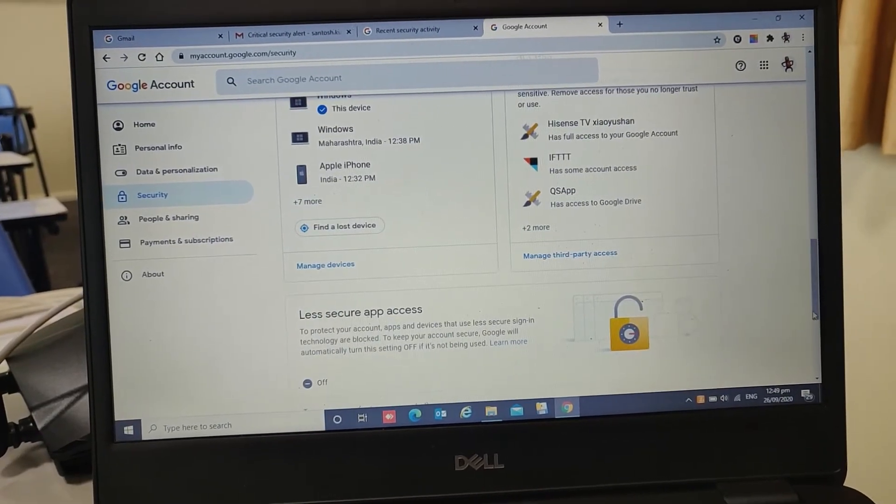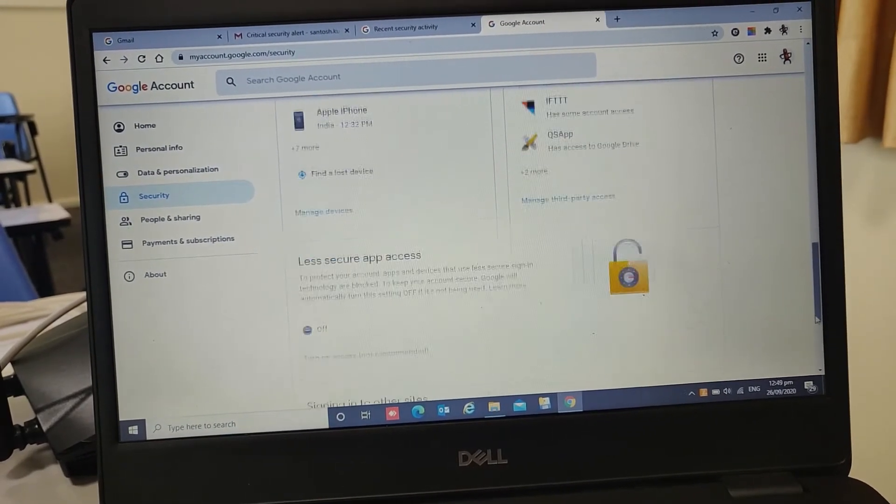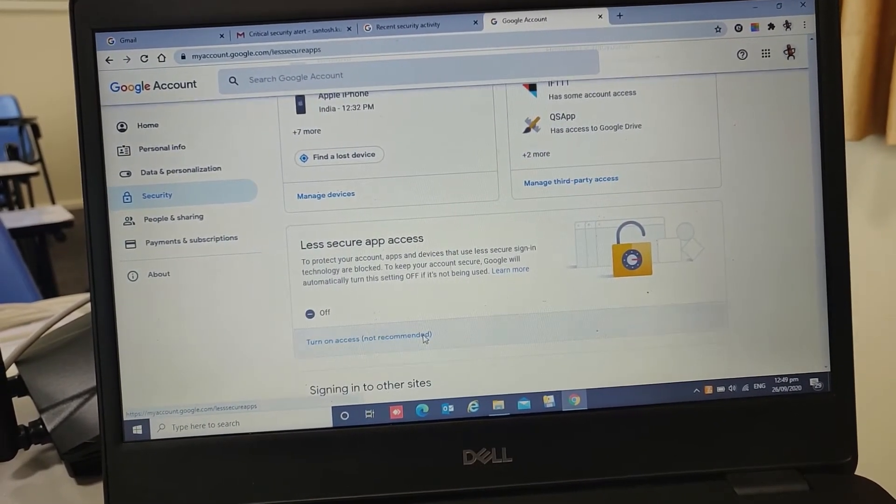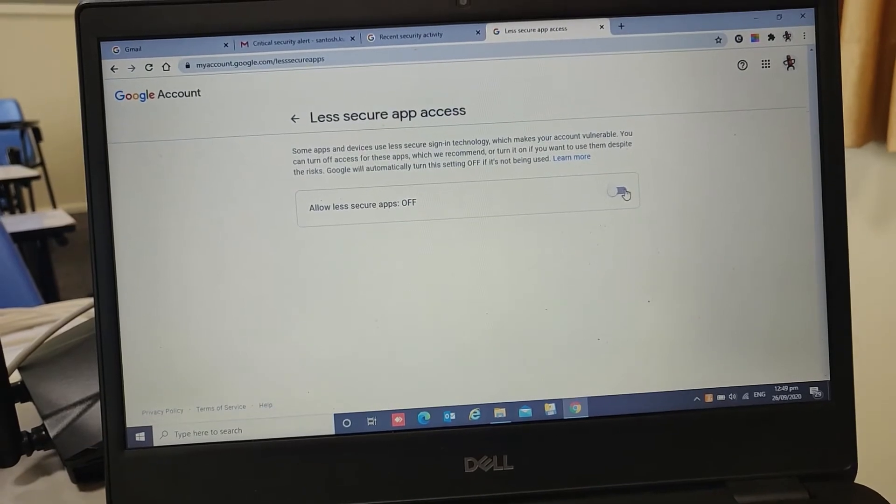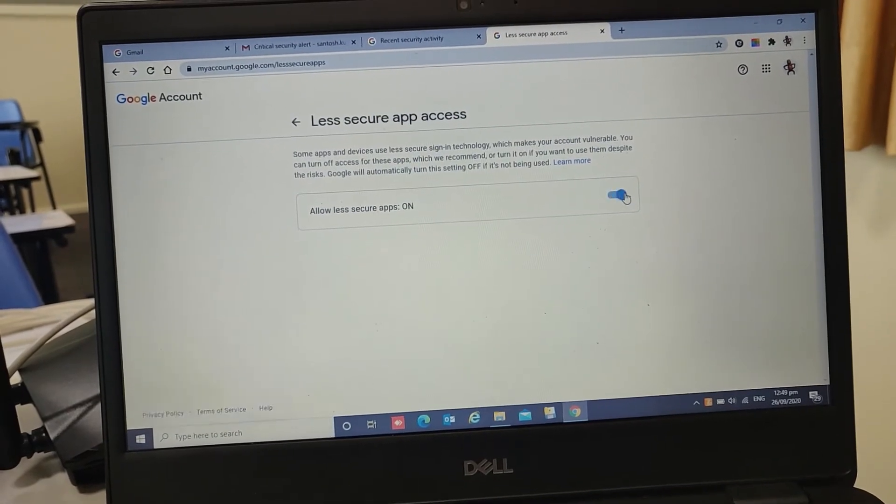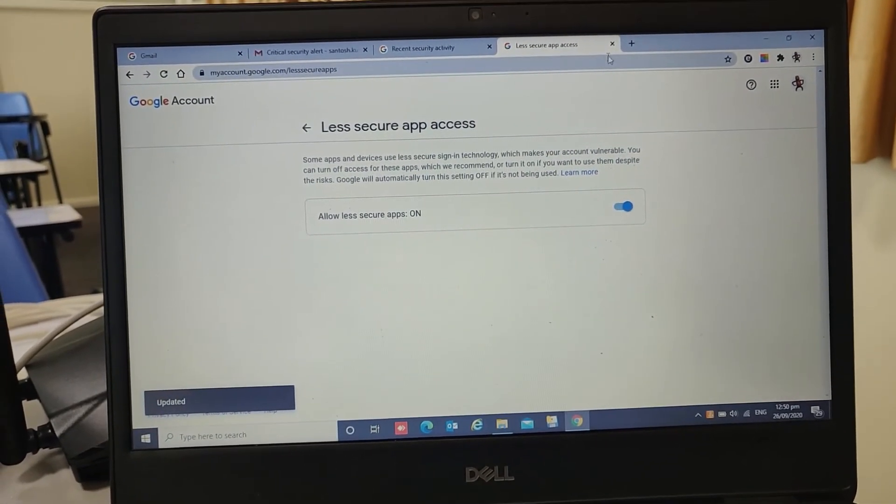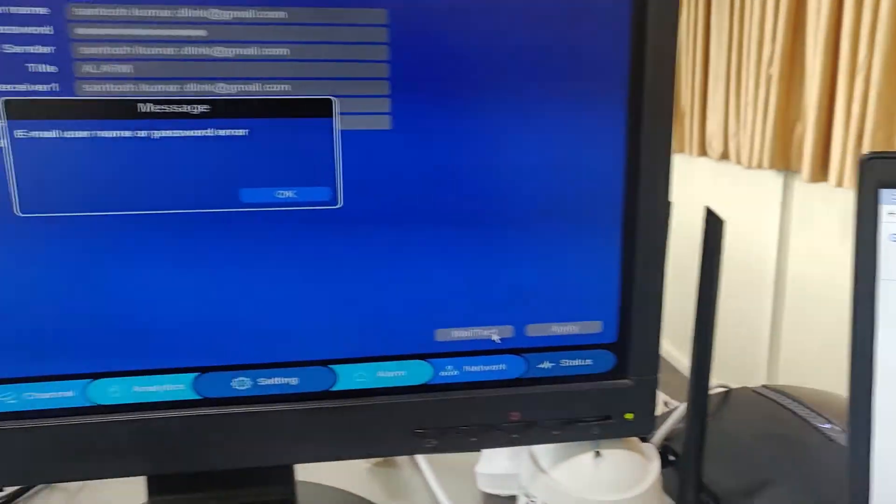You will see an option called less secure app. You need to enable this option. Once you have enabled this, get back to your DVR.